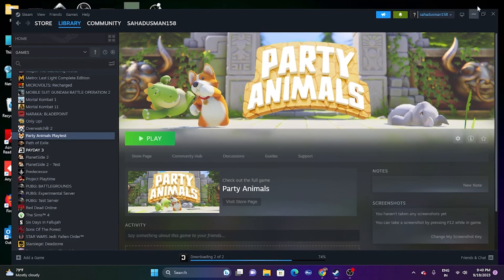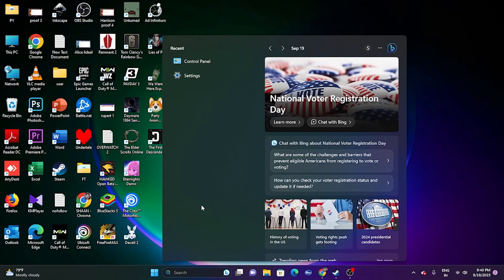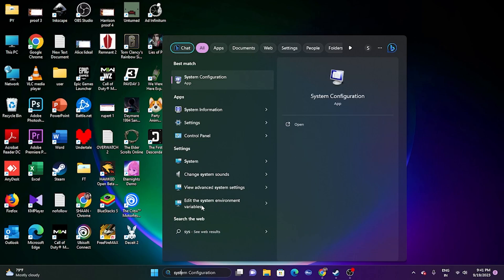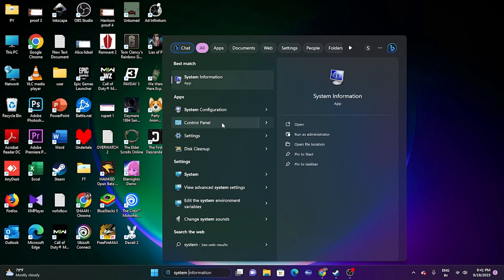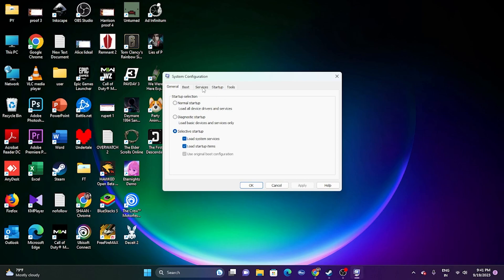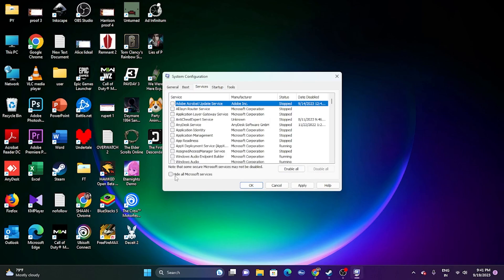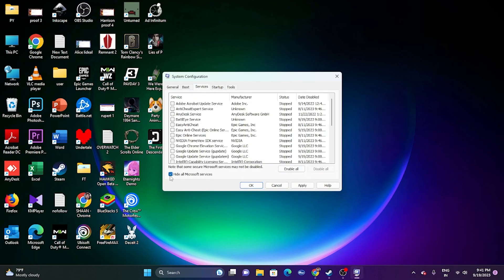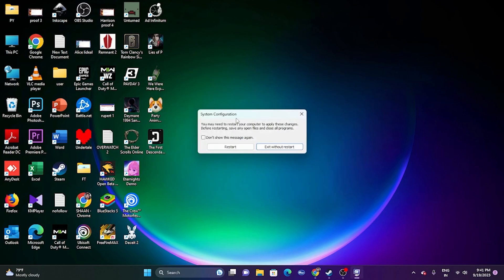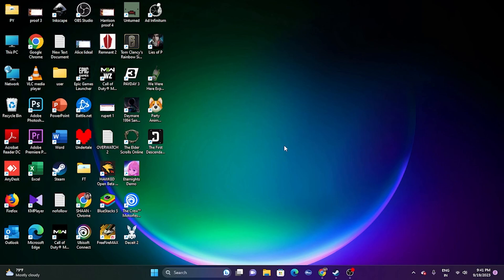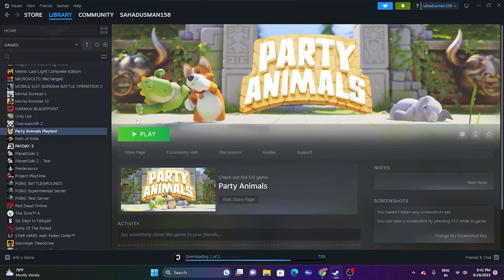The next step is to perform a clean boot. Go to Search and search for System Configuration. Go to the Services tab, click Hide All Microsoft Services, then click Disable All. Click Apply and OK. You'll be asked to restart — go ahead and restart, then try launching the game.